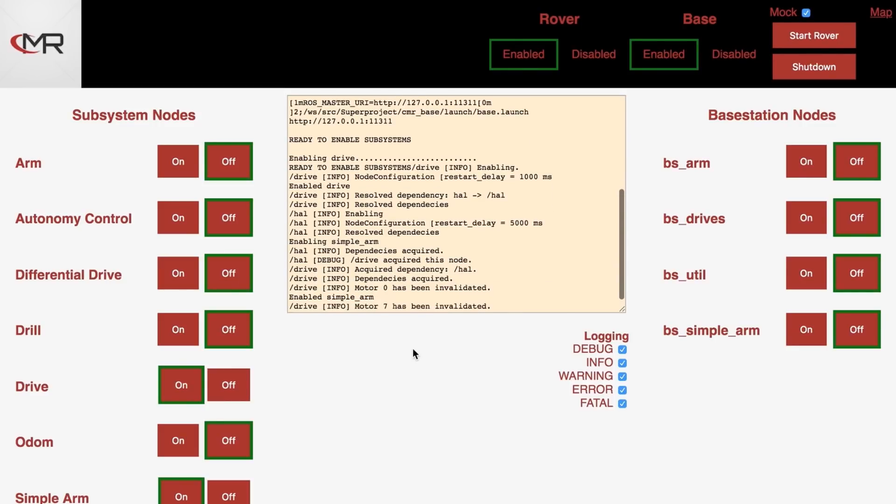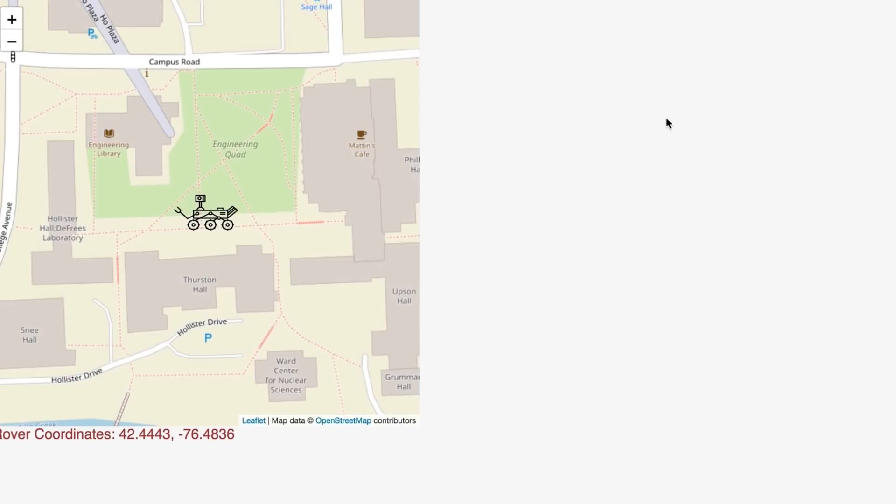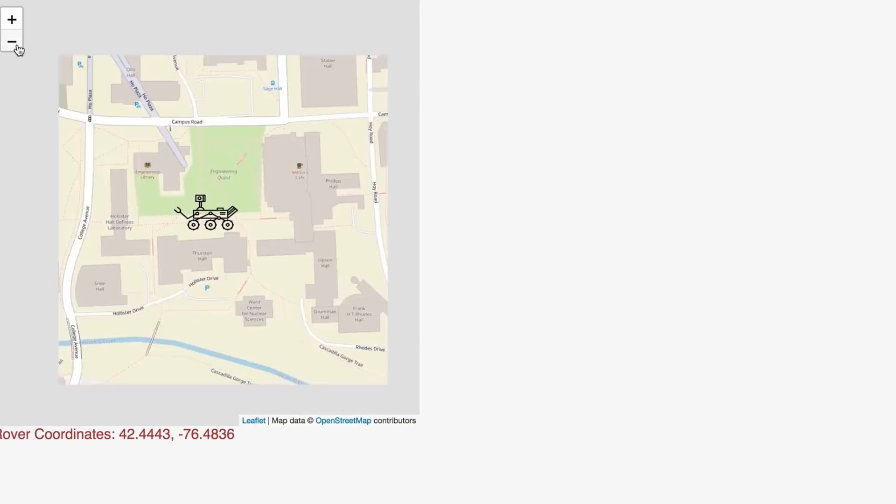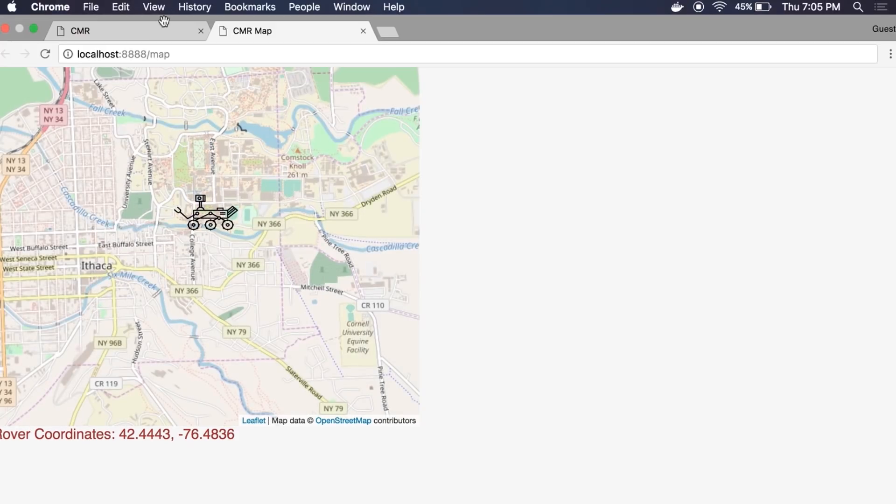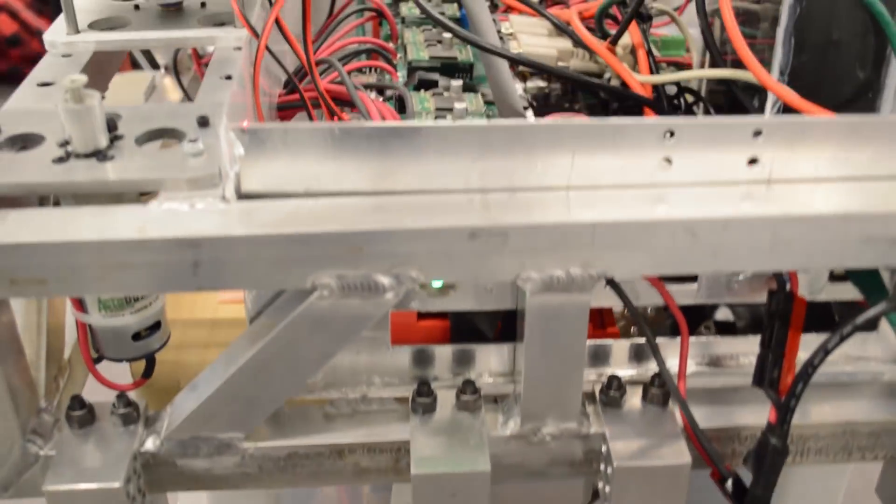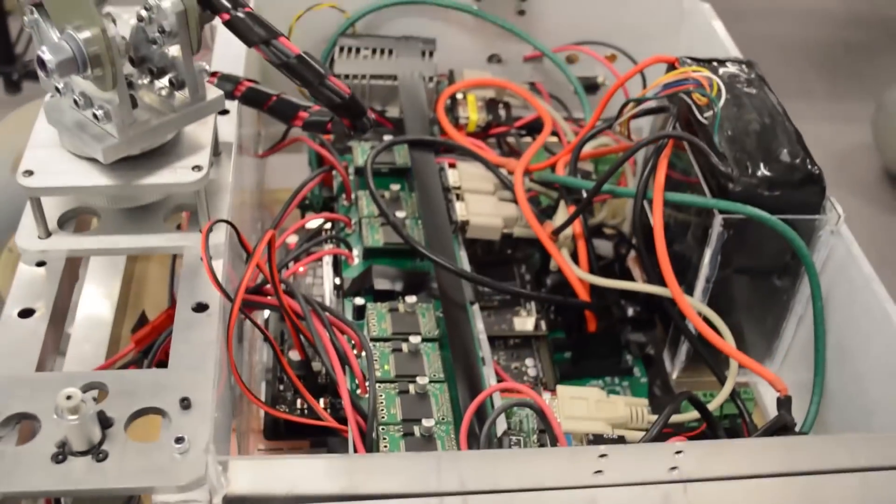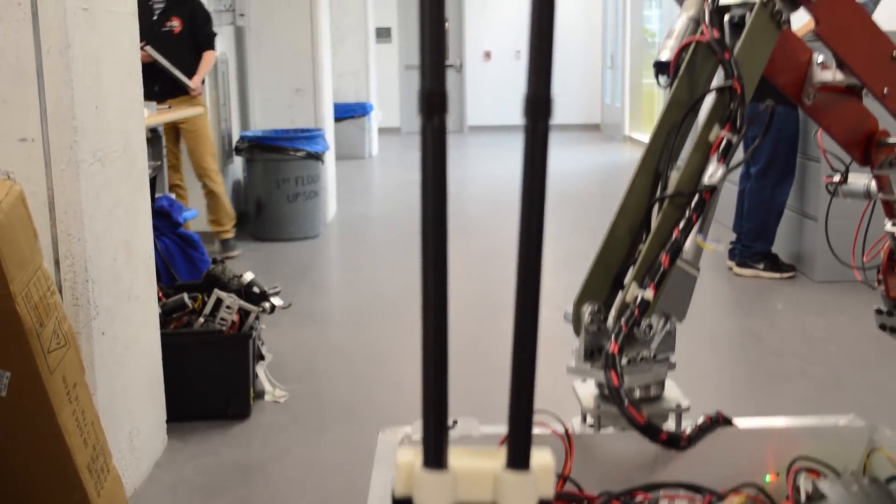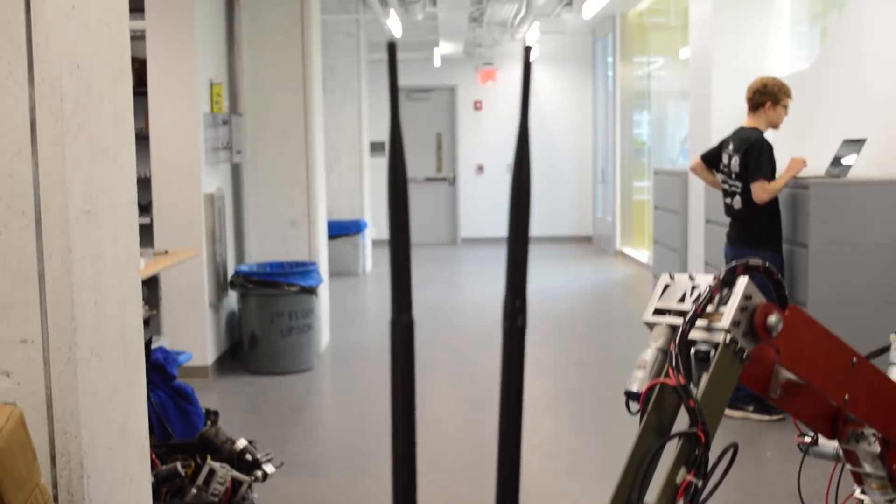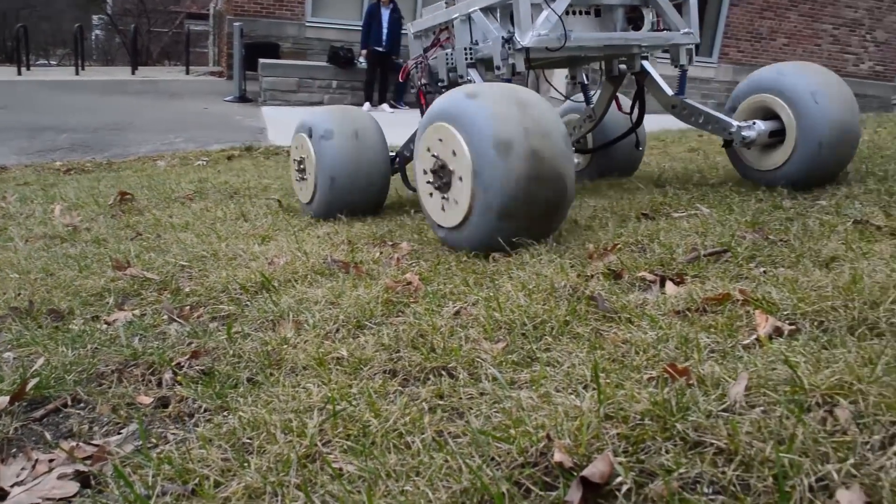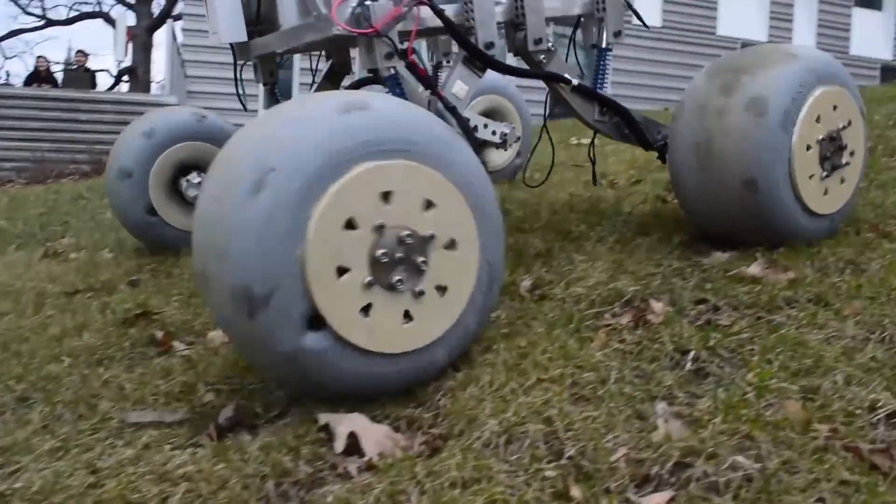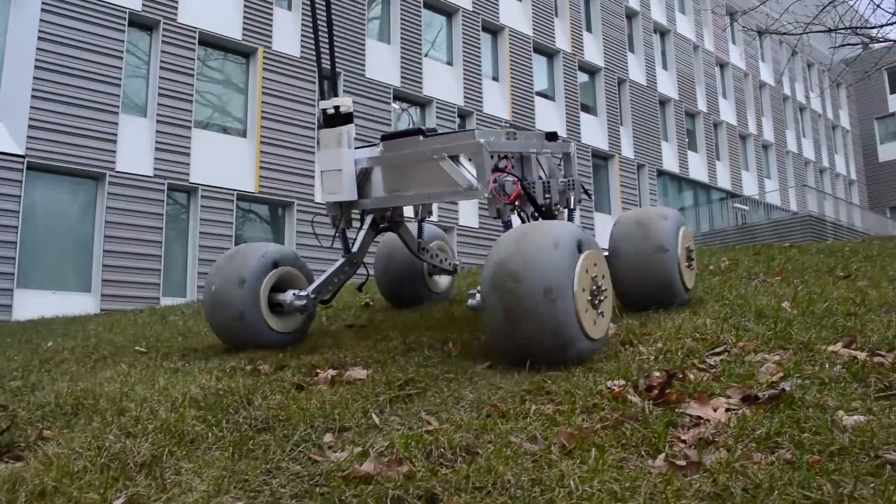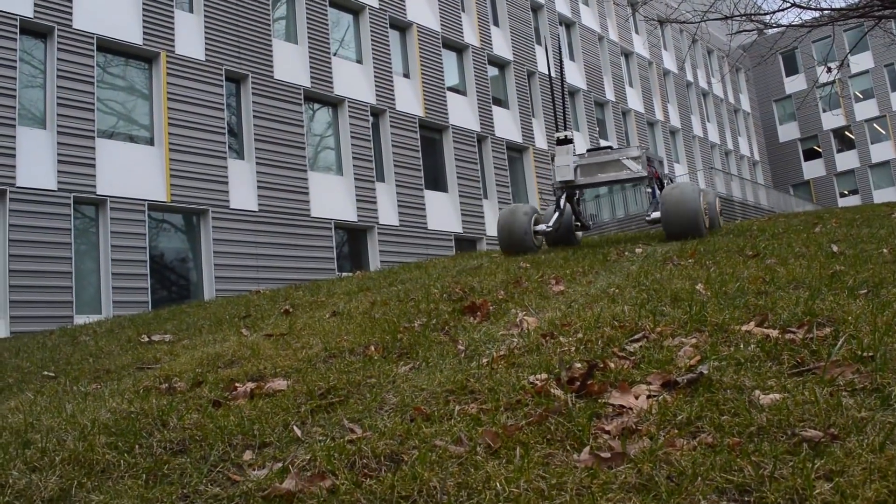In order to make the rover easy to operate, we've designed a brand new web-based interface which displays a live map of the rover's position. The rover communicates with the base station using a 2.4 GHz transceiver and two omnidirectional antennas. This system is capable of communicating over ranges in excess of one kilometer, even when the line of sight is partially obstructed.